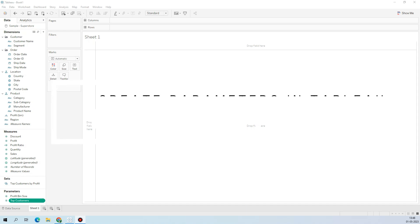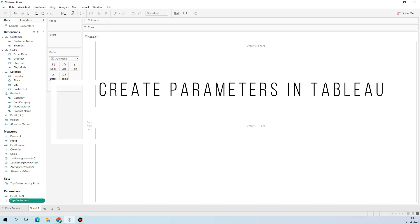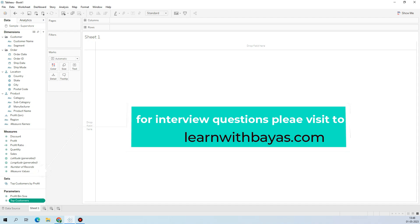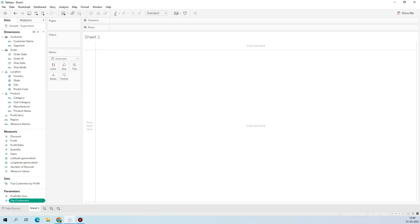Hi friends, welcome back to my channel. Today I'll show you how to create a parameter and what is the purpose of it. A parameter is like a dynamic selection of any constant value, used as a filter or in calculated fields to achieve desired results. There are multiple ways to create a parameter.